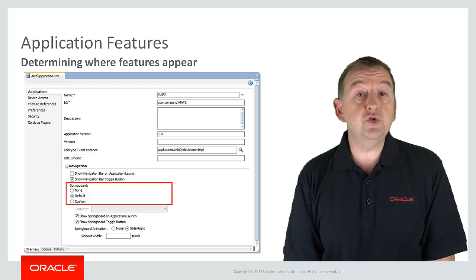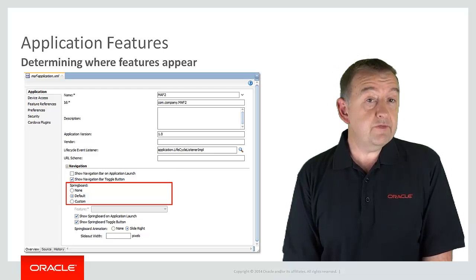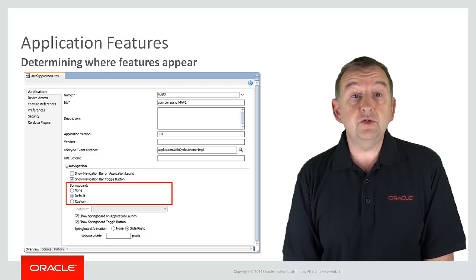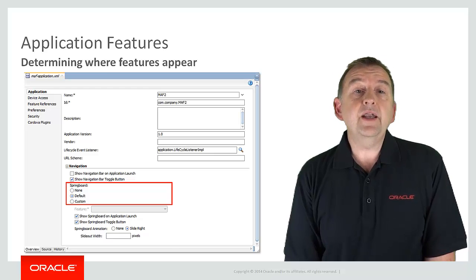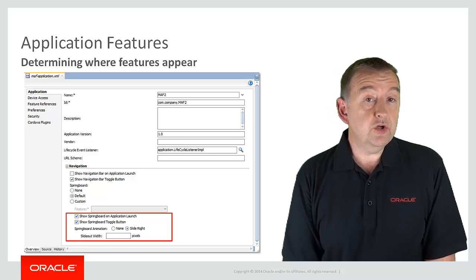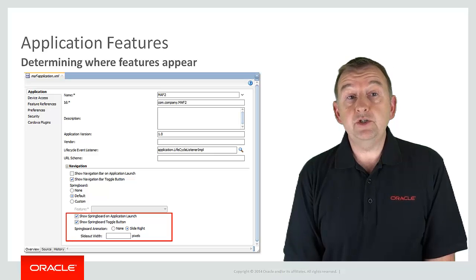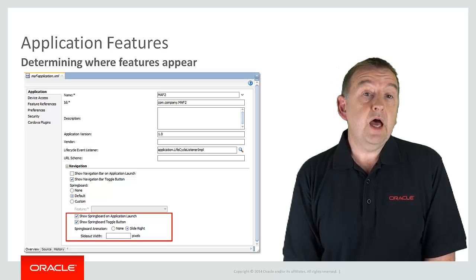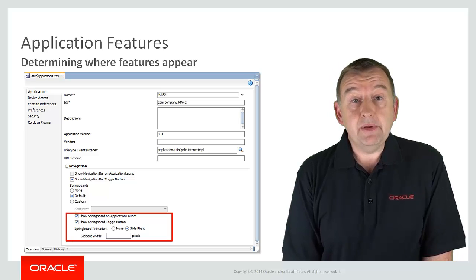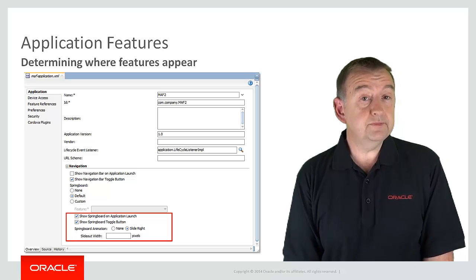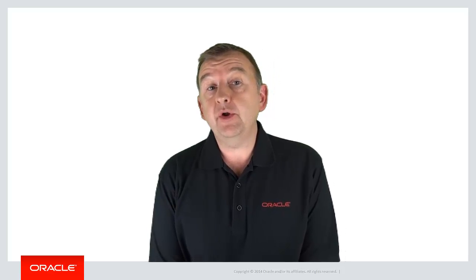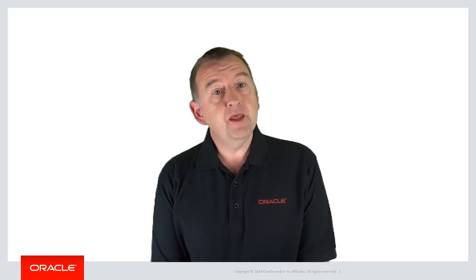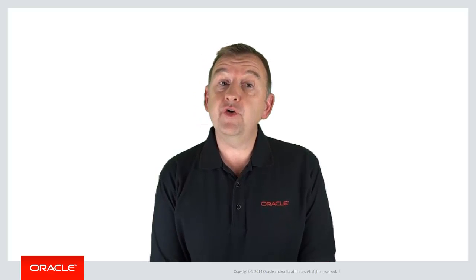And for the springboard I could choose not to have a springboard. I could choose the default springboard. Or if I want to customize look and feel I could even create my own custom springboard. And I can also choose if the springboard is displayed on application launch and whether it can also be displayed using the platform toggle button. And when you display the springboard you can define how it animates in and out of view. So in this episode you've seen what a feature is, what it's used for, and how you might display it on a springboard or a navigation bar. So thank you very much for watching and look out for the next episode on this channel.